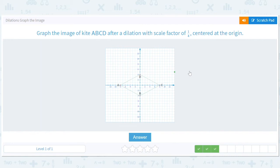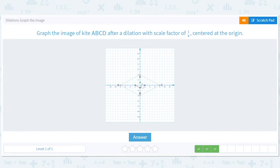We have a dilation with a scale factor of one fourth, so everything gets divided by four. They're making it slightly easier for us now that everything's on the axis. So A gets divided by four. B is just one. Eight divided by two is two. Four divided by four is one. So that's easier.